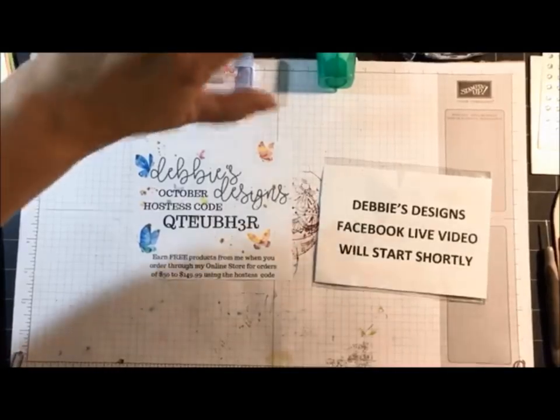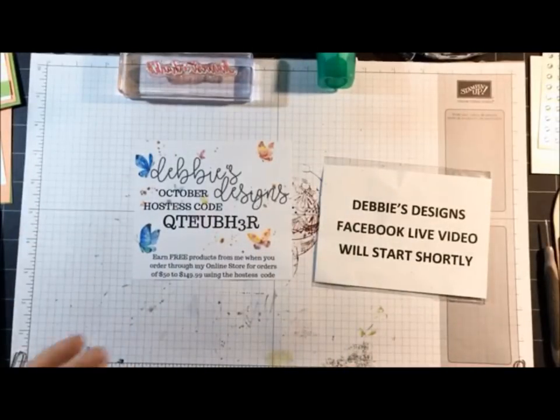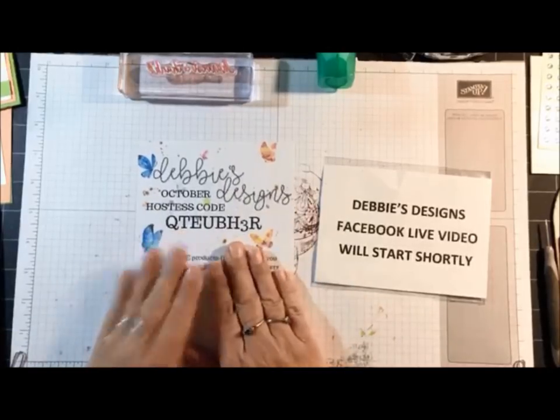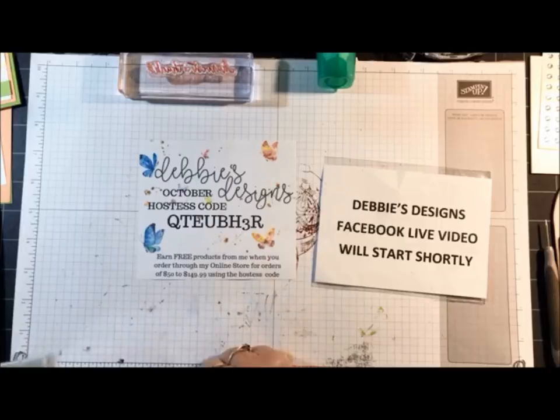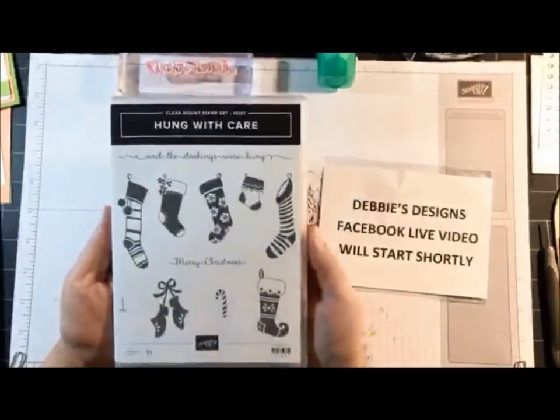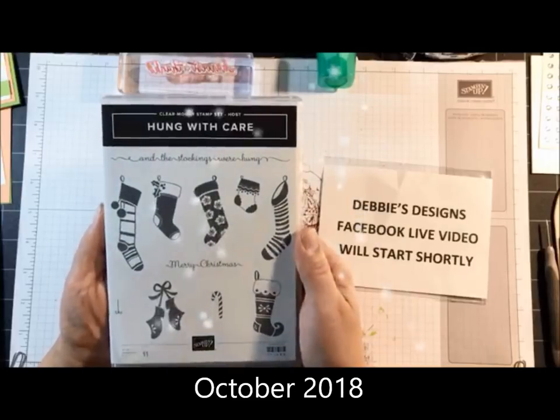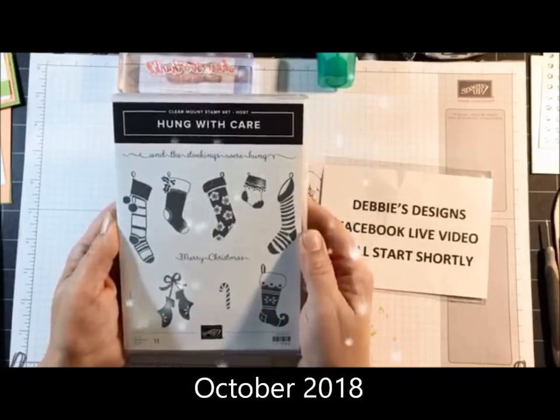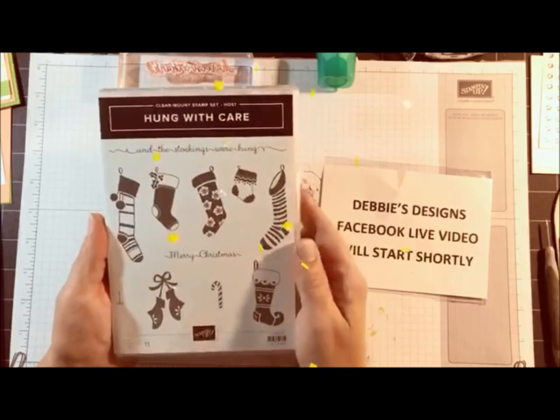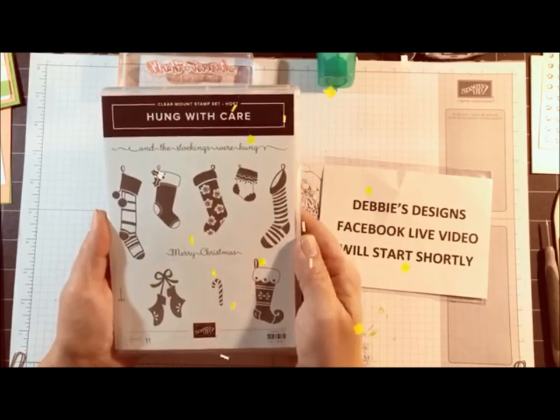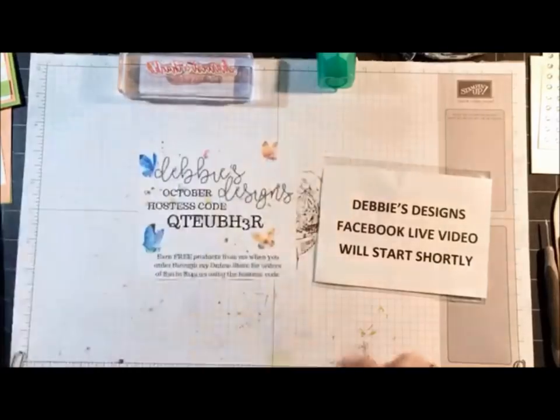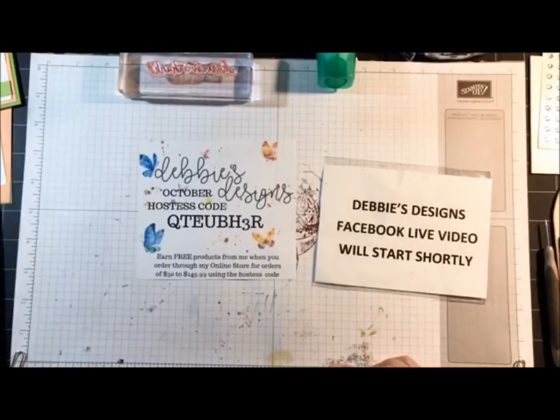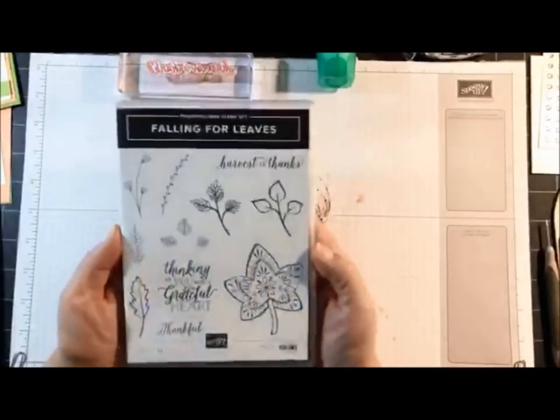I'm not going to mess with my settings, so you're going to see little floaties going by on my screen. I forgot to turn off one of my settings. Anyway, this is my new hostess code. Anybody that uses this code and places an order during the whole month of October, your name will be entered into my October door prize, which is the Hung with Care hostess stamp set. It doesn't matter how small or large your order is, you'll be entered into my drawing.